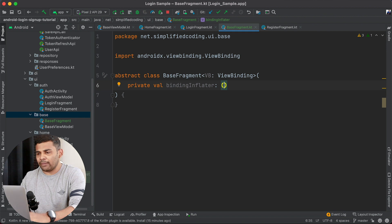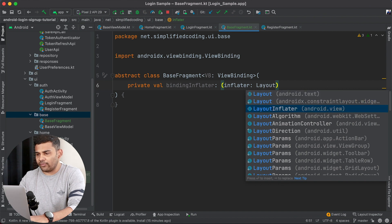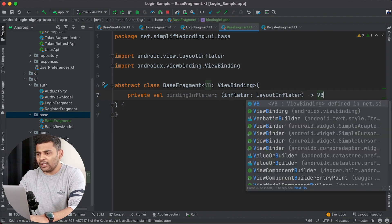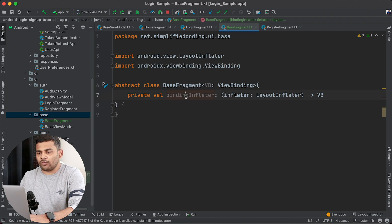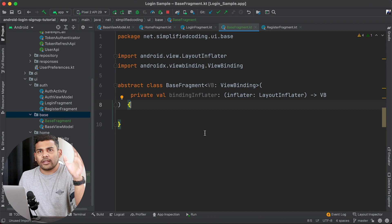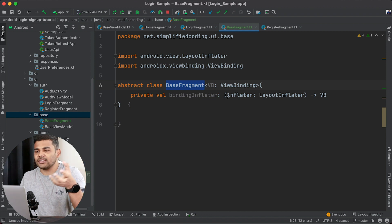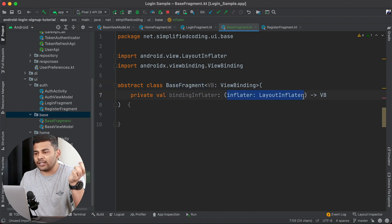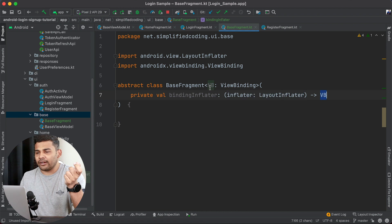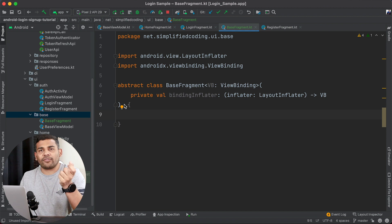I will define the parameters of this function. The first parameter is a LayoutInflater, and the return type would be the ViewBinding, so when we call this function we will get the view binding. So to the constructor we are passing bindingInflator, which is a function that takes an inflater as a parameter and returns the ViewBinding. Now because this class is for Fragment, we need to extend the Fragment class.